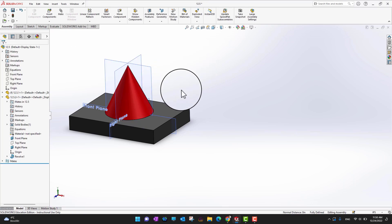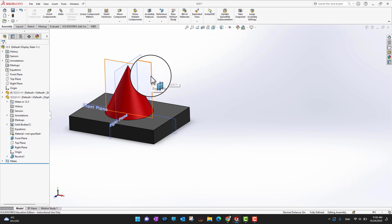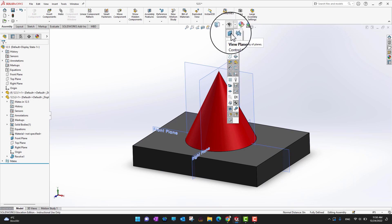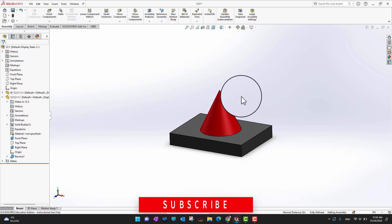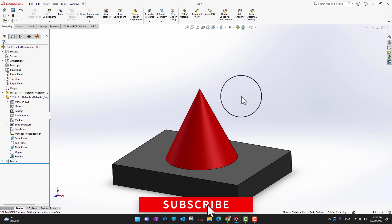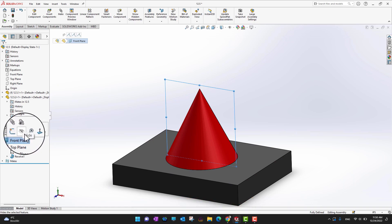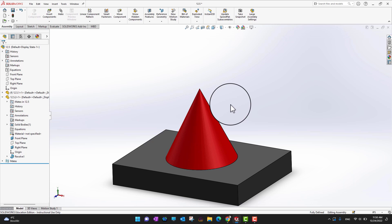When you are done using the fundamental planes and don't want to see them anymore, you can go back into the visibility settings and uncheck them so all those planes are hidden. Another option is to go into the planes in the feature manager and use the hide or show option to toggle their visibility.